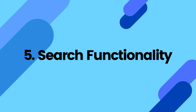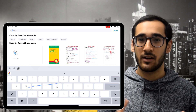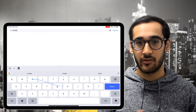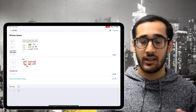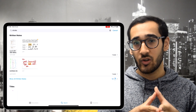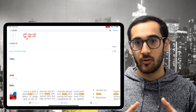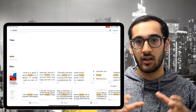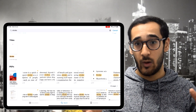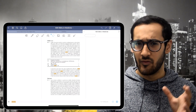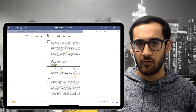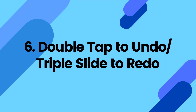The fifth thing is the search functionality. This one is pretty much self-explanatory — not only can you search within a single document, but you can also search the entire note bank that you have, which is very powerful.